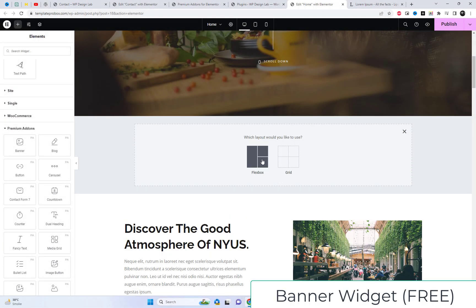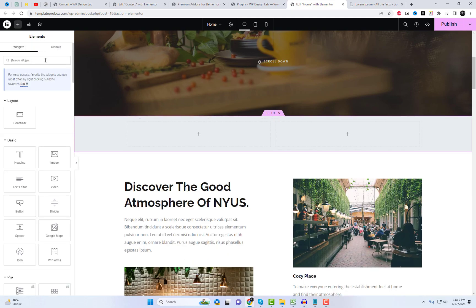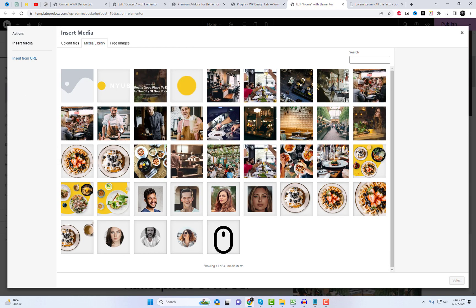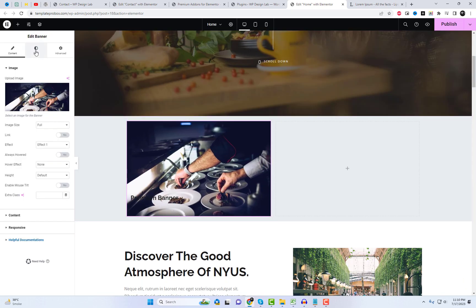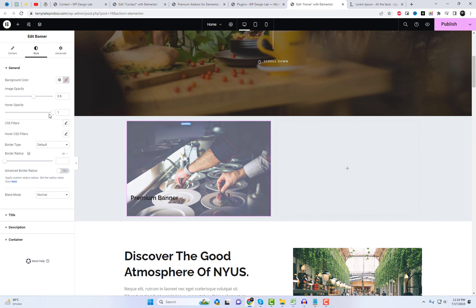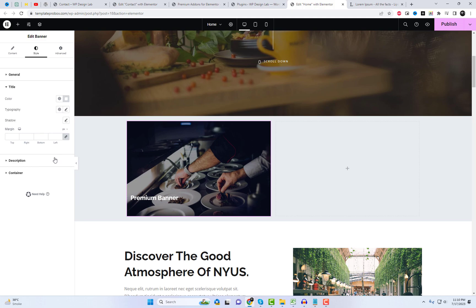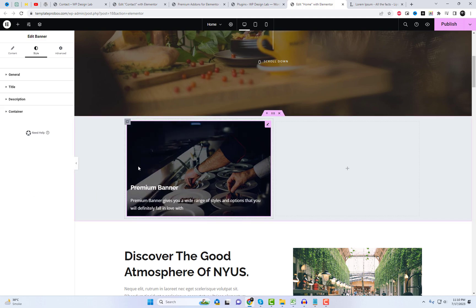Next, let's delve into the Banner widget, which offers an exciting opportunity to captivate your audience right from the moment they arrive on your page. By utilizing the free Banner widget, you can effortlessly design visually striking banners with captivating hover effects and smooth transitions, ensuring that your website leaves a lasting impression. This remarkable widget provides you with access to 11 stunning effects that you can explore and unleash upon your website. Let's take a closer look at this incredible widget.